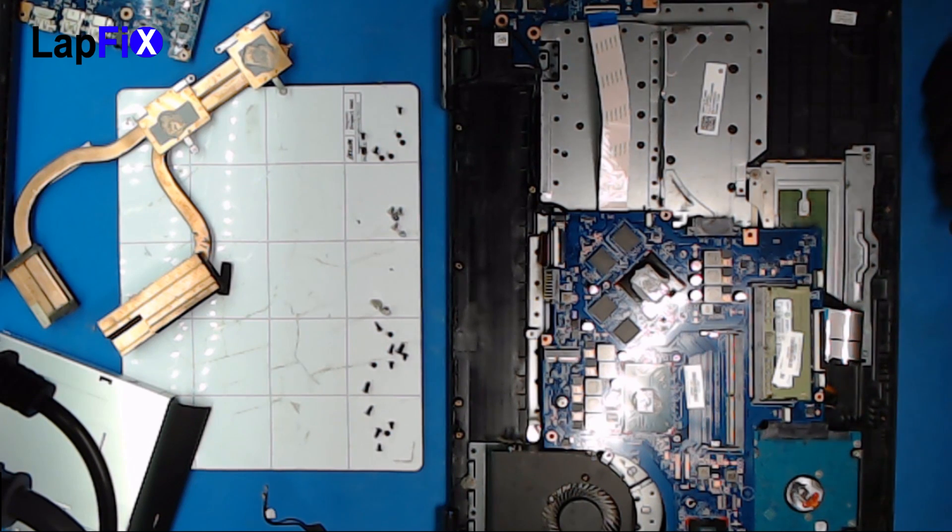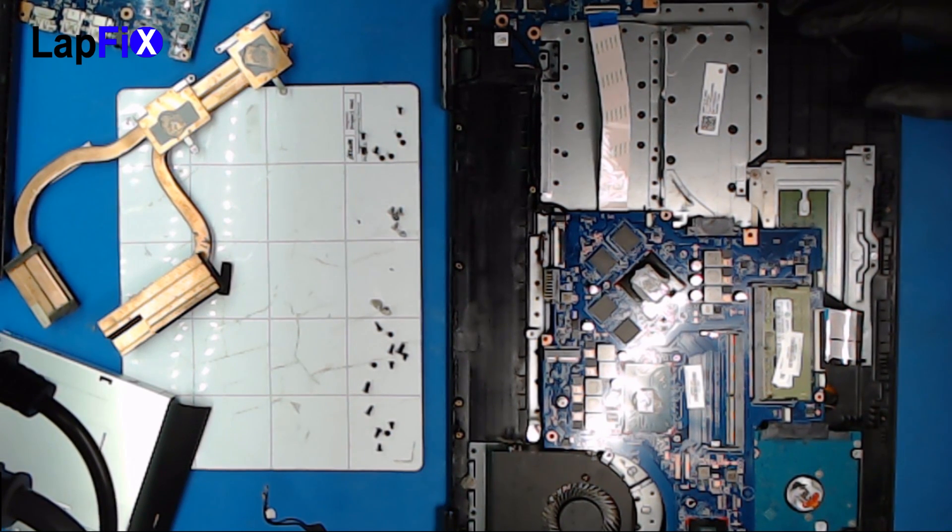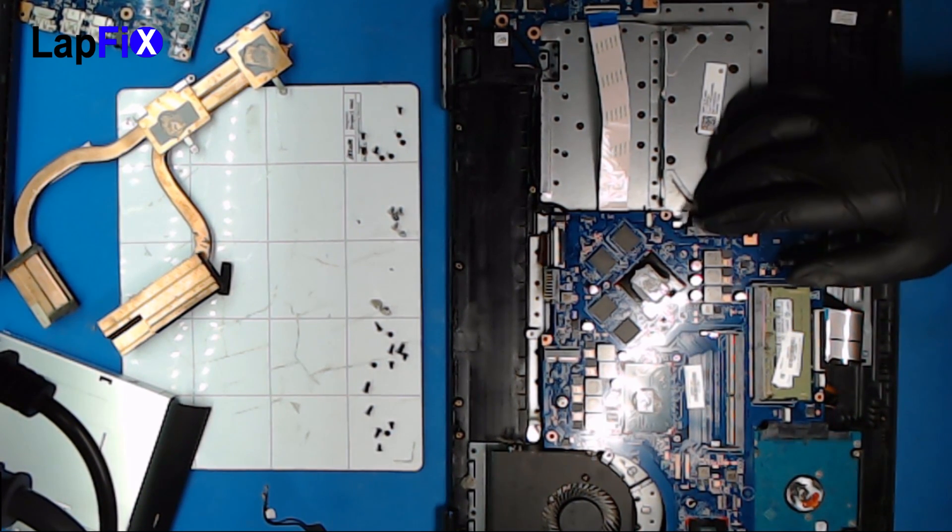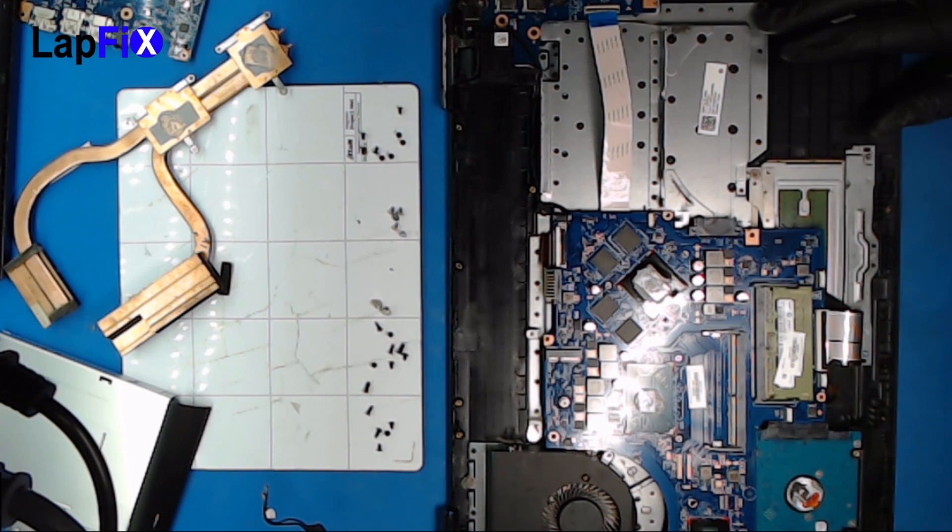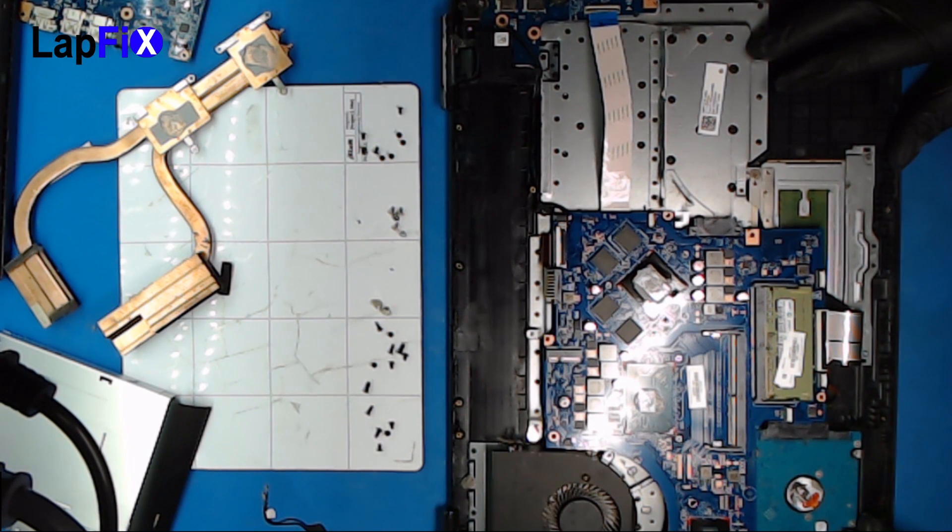Hello, hi. In this video I'm gonna go over an issue with an HP Omen laptop.